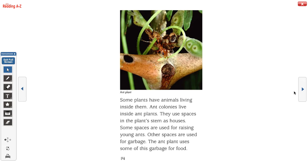Some plants have animals living inside them. Ant colonies live inside plants and use spaces in the plant's stem as houses. Some spaces are used for raising young ants, and other spaces are used for garbage. The ant plant uses some of this garbage for food.